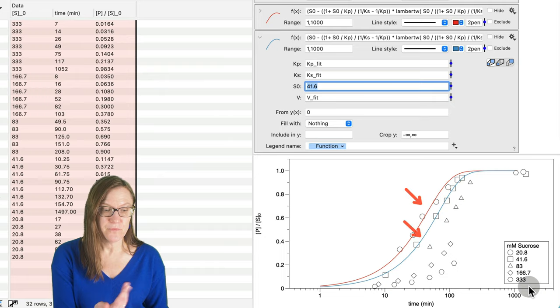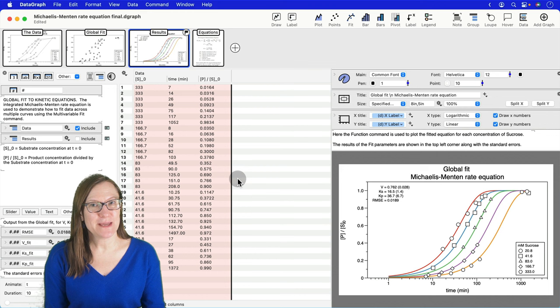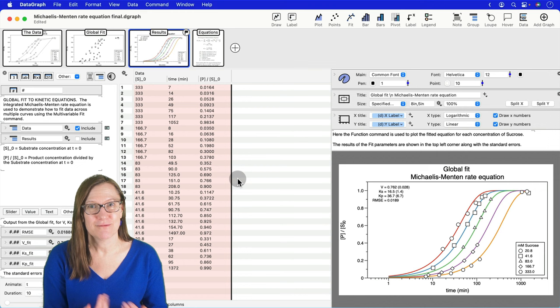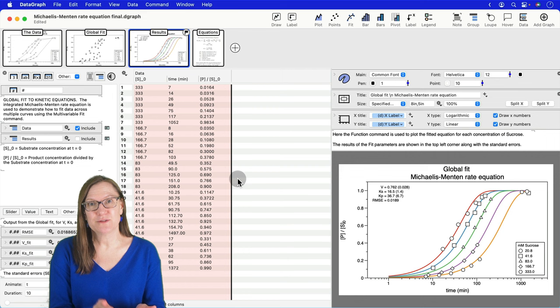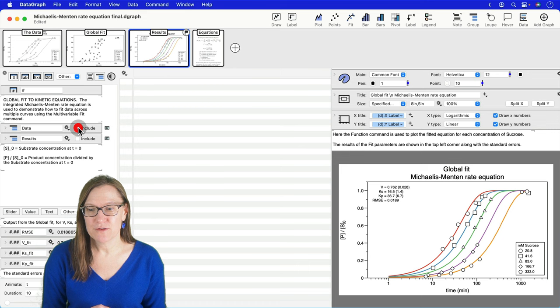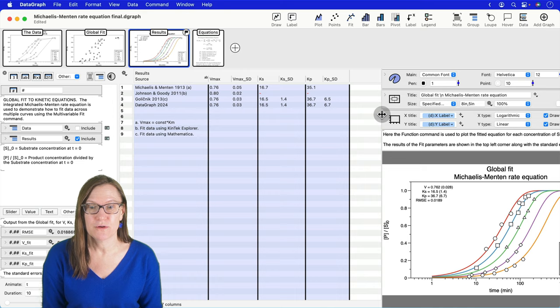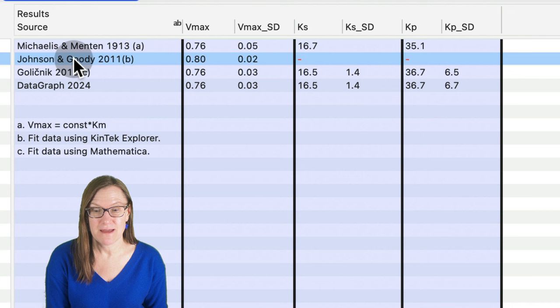I hope that this demo will help you to recreate everything that we have in this file. But if not, let us know, reach out. You can ask us a question in the comments or send us an email through our helpline. But there's one more thing that I need to do because I said I would compare our results to what Michaelis and Menten published. And if you go into the example file, there is a table called results that compares what we got in DataGraph for these three fit parameters to what Michaelis and Menten published.